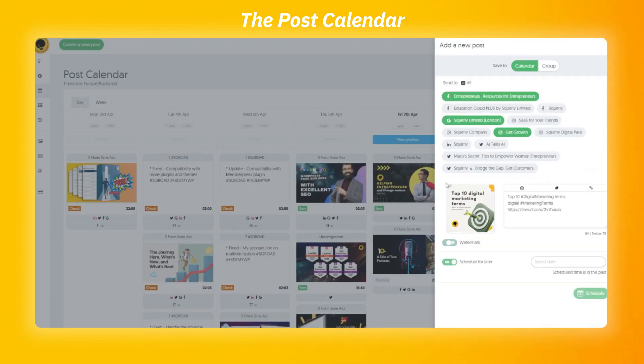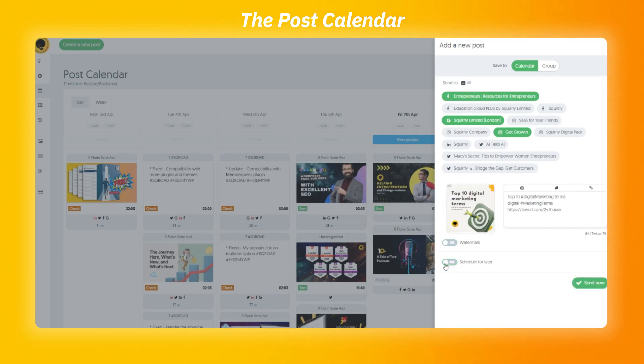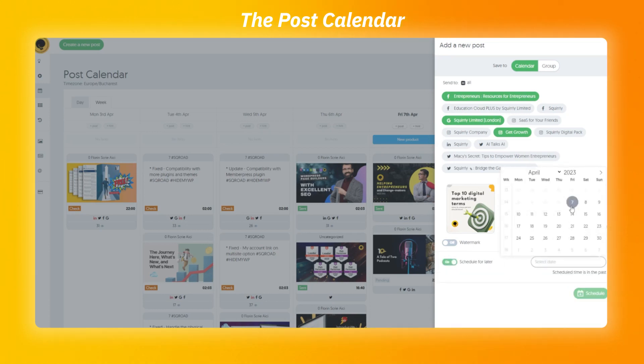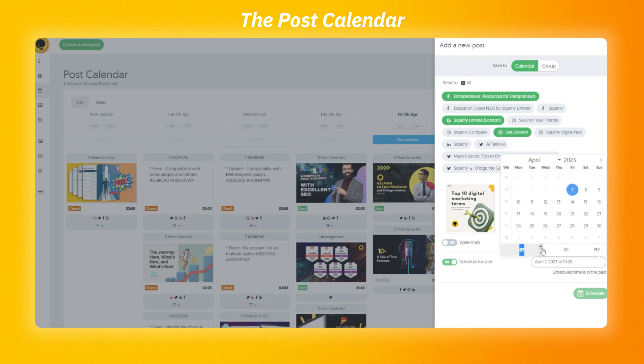The last step is schedule for later option. If disabled, the post will be made right away. If enabled, you can set the exact day, hour and minute when it's going to be posted.